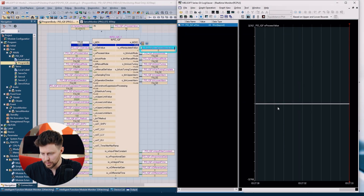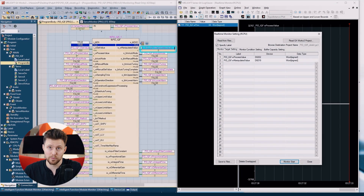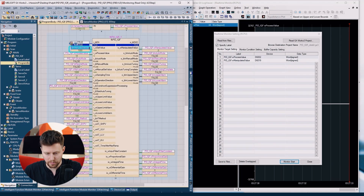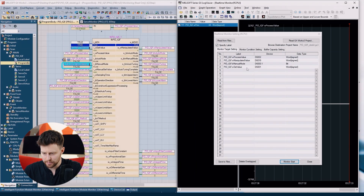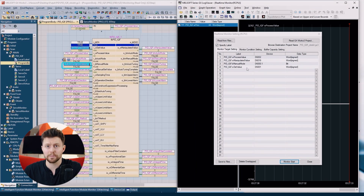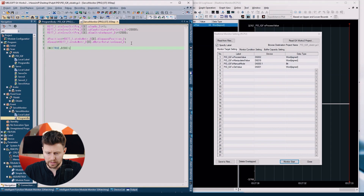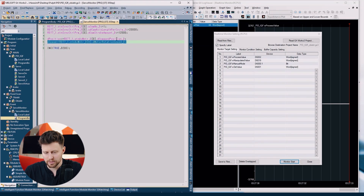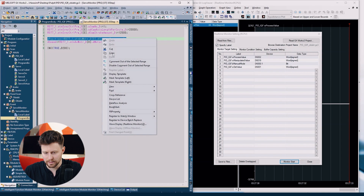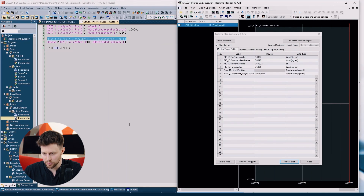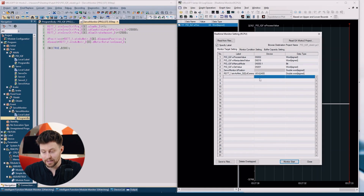We have to stop our monitor to add more variables. Let's use this time and add even multiple variables at once — we can choose two variables and add them at the same time. If we have an ST program, we can even select the whole line in the code and all the variables in that line will be added automatically to our real-time monitor. We can also add values manually by label or by direct address.